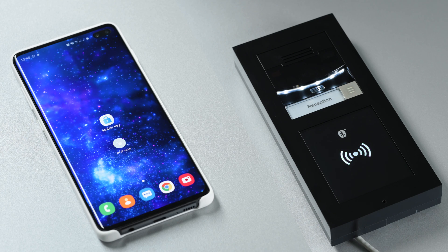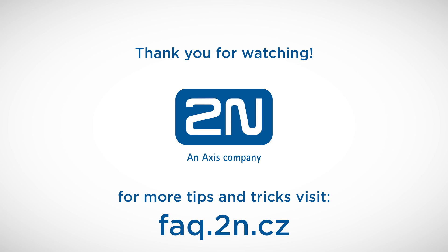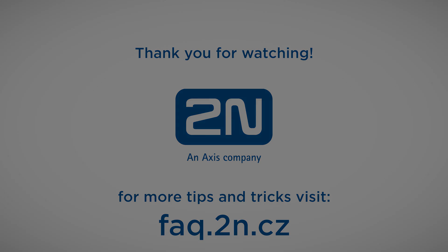Alright that's it for this video. Thank you for watching and we wish you a pleasant experience with 2N products.